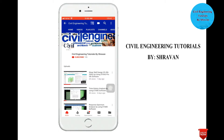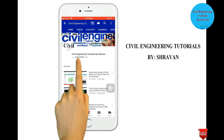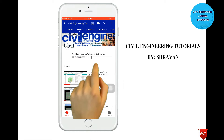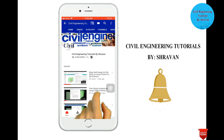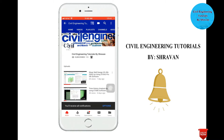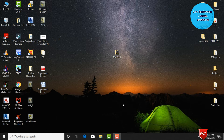Hello friends, this is Trawan. This is my YouTube channel, Civil Engineering Tutorial by Trawan. To subscribe, click on the subscribe button and click on the bell icon for more interesting updates. In this video lecture, I will explain response spectrum analysis of a G+3 building using ETABS software.